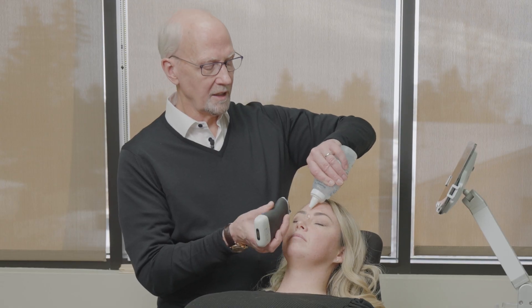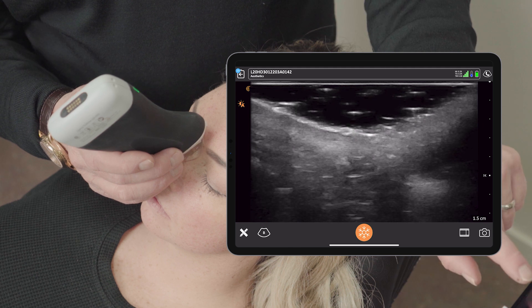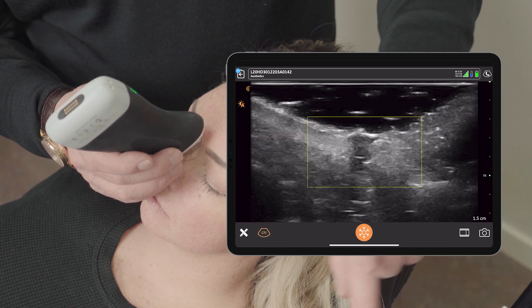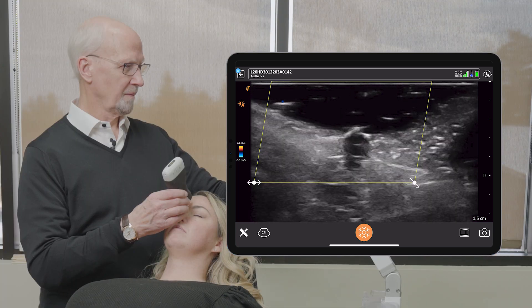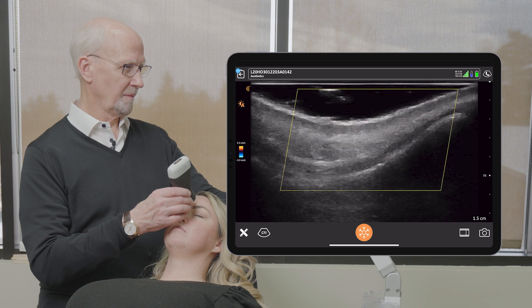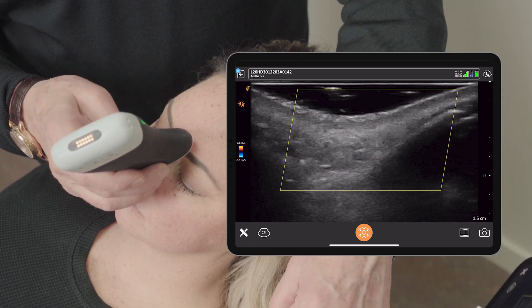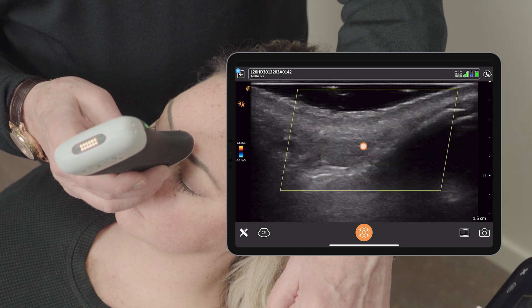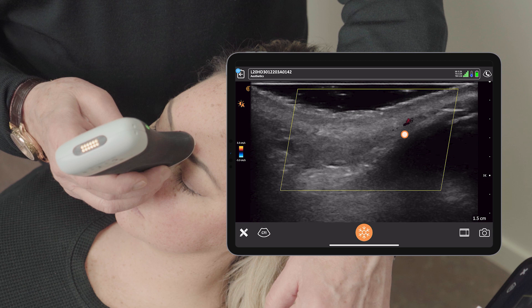We want to fill that little defect up in order to be able to see well. Now let's put on our color Doppler. Here we are in the dorsum of the nose. We see some vascular structure — we have the dorsal nasal artery pounding below us.